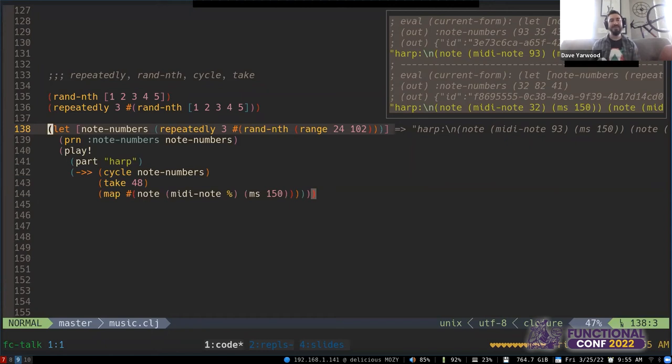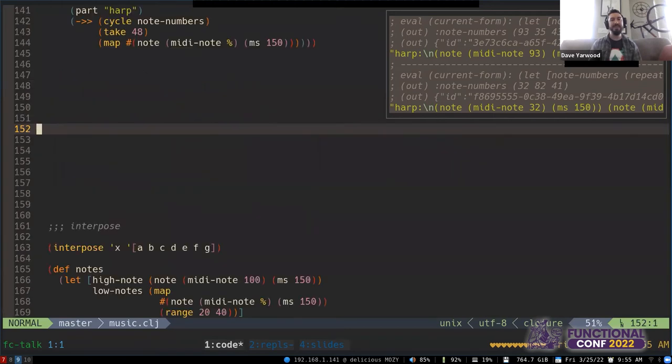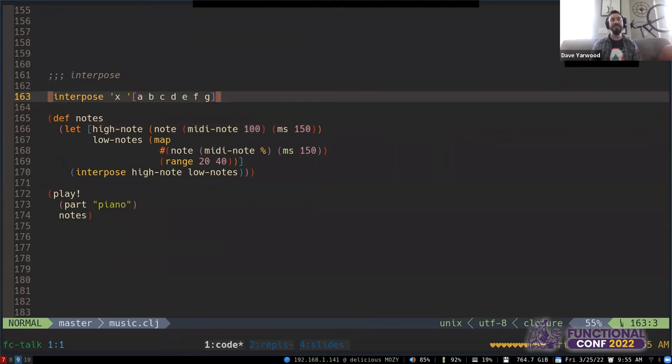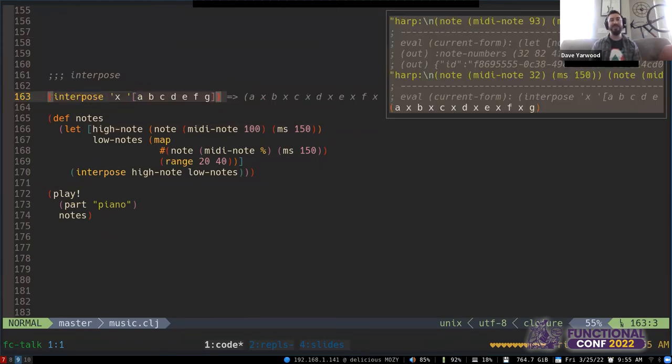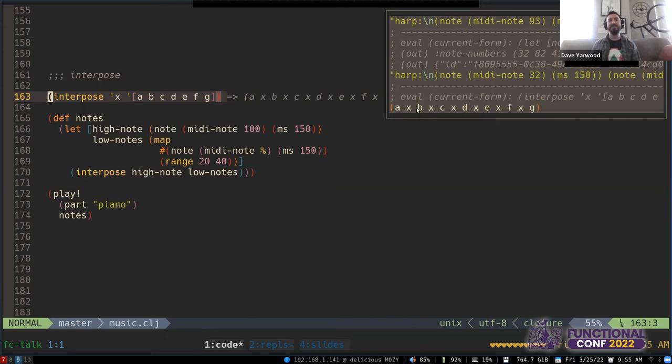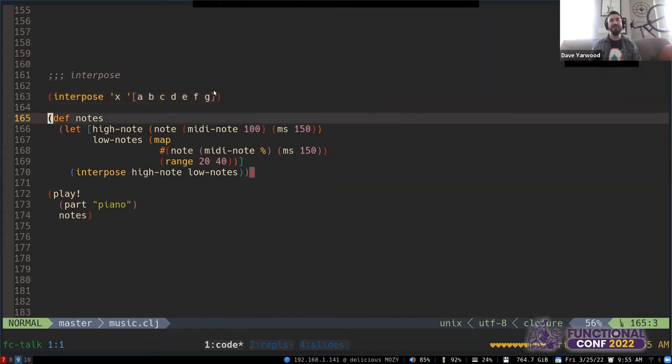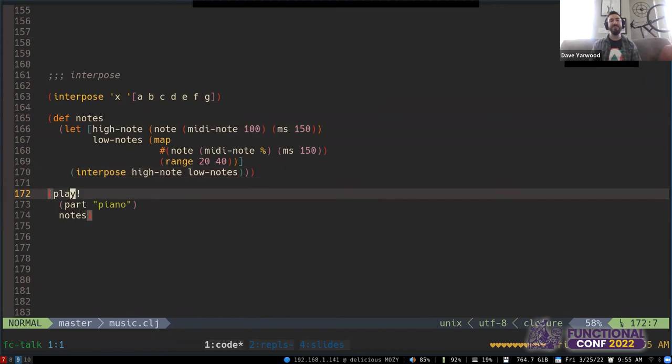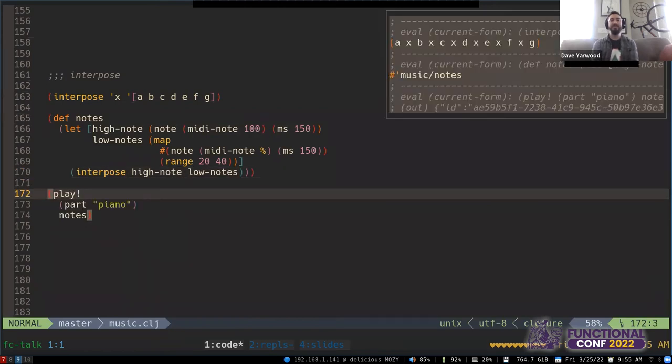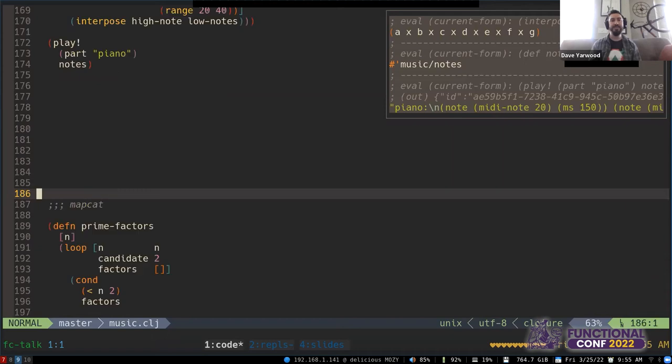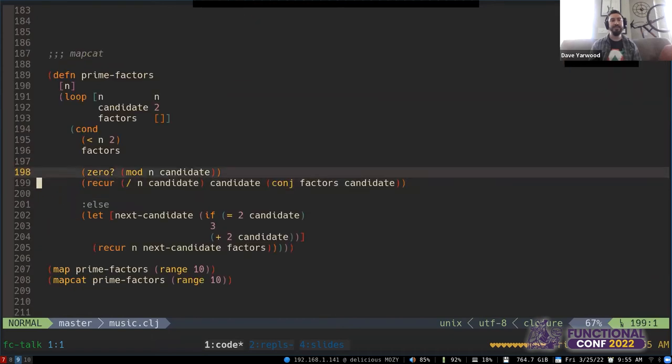So this is great, right? We're generating music by using functional programming techniques. Here's another example, another function from the Clojure standard library. This is interpose. And this one, you can see pretty easily what it does. So if we use interpose X with this list of letters, we get A, X, B, X, C, X. So it's inserting the item in between every item in the list. So we can also easily hear what this does by interposing a high note between a bunch of low notes.